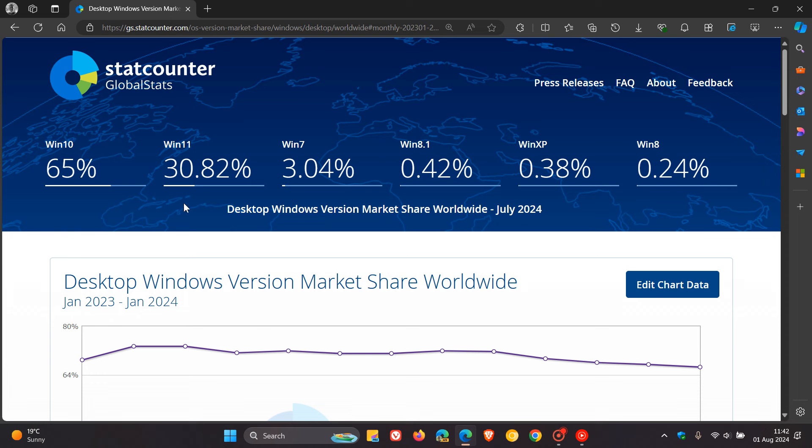I think another fact is that Copilot Plus PCs are also now on the market. That's also pushing up the Windows 11 market share.